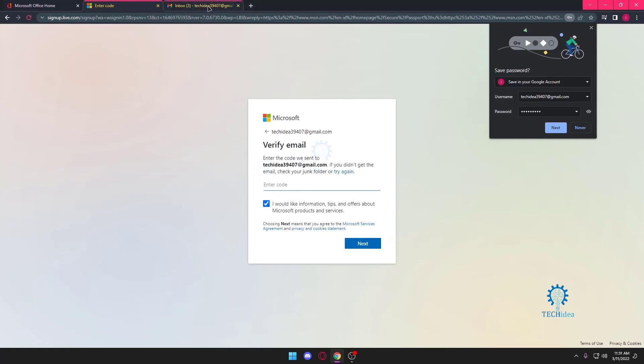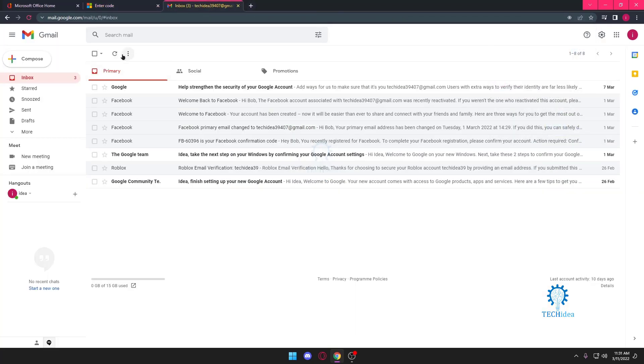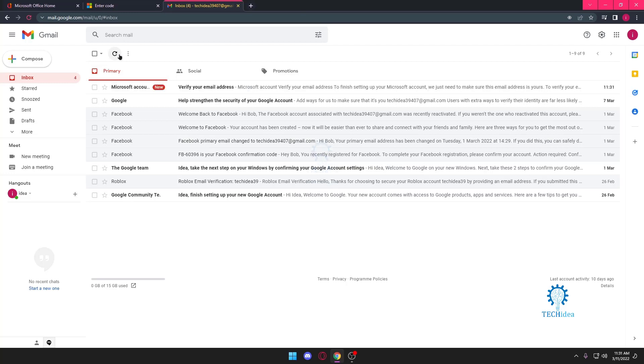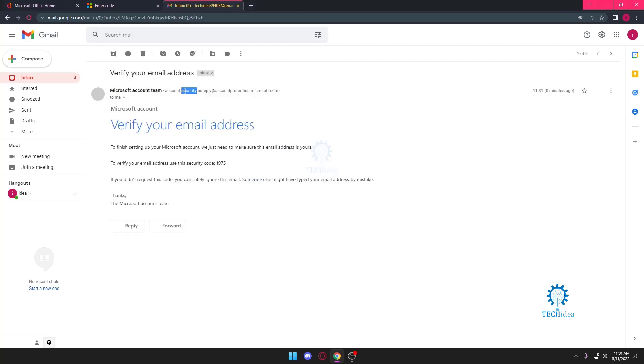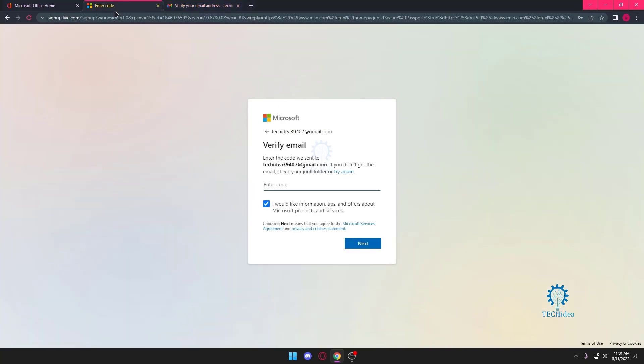And it's going to send you a code so now we just have to wait for the code. There's a code. The code is 1975.